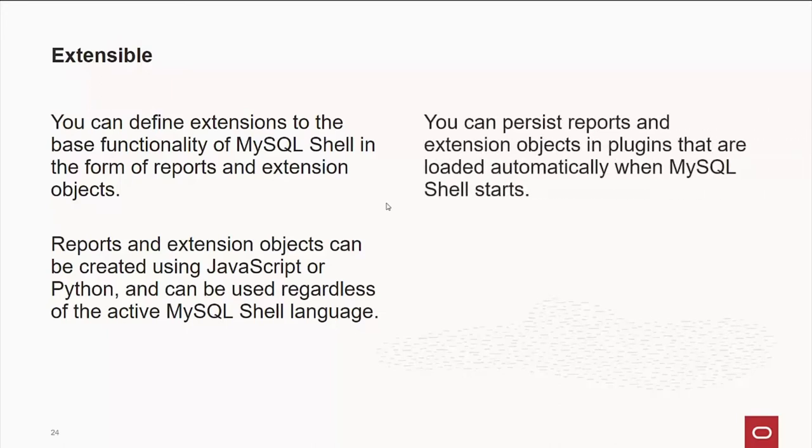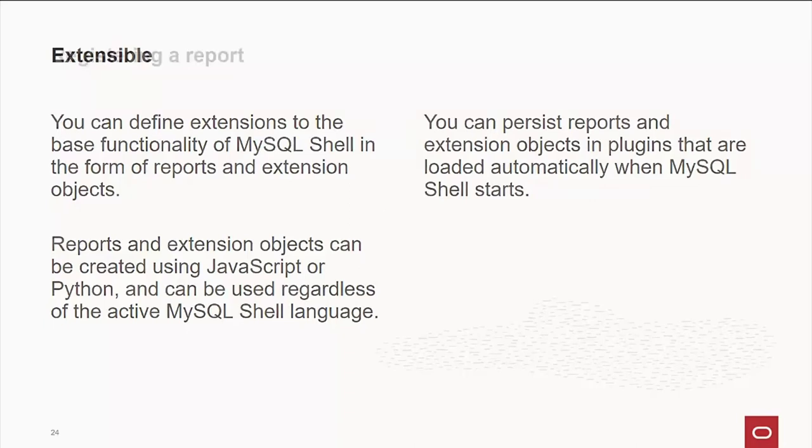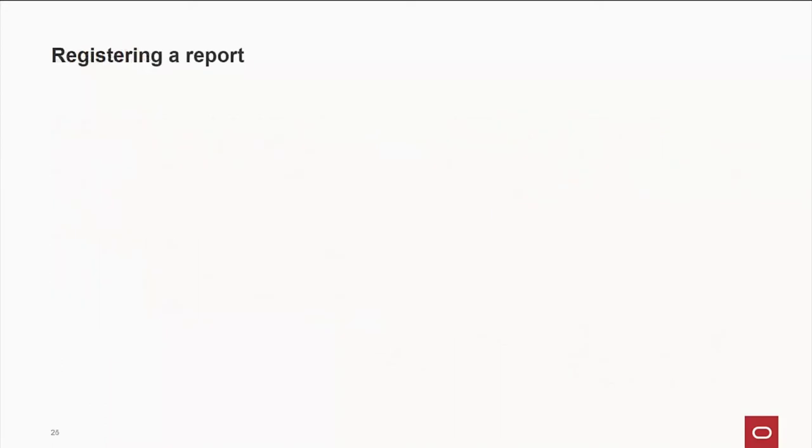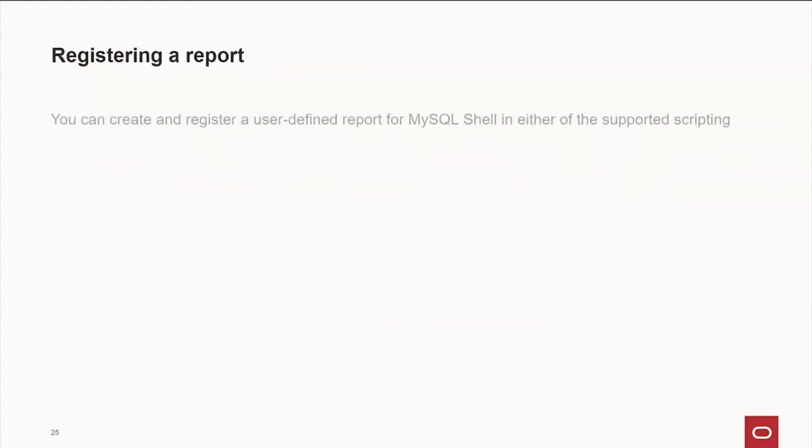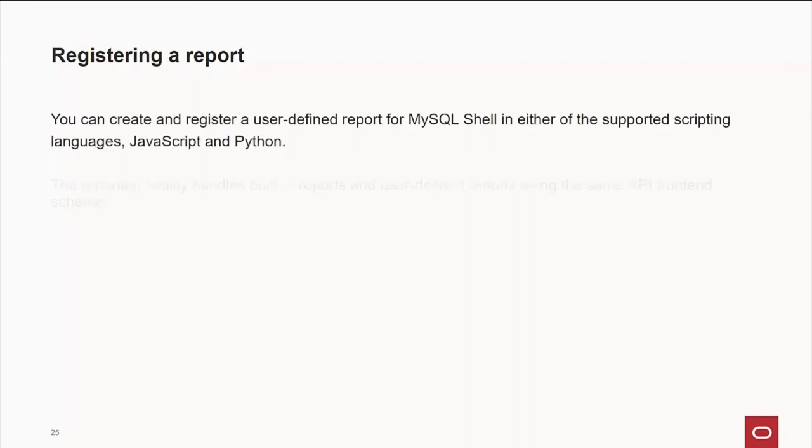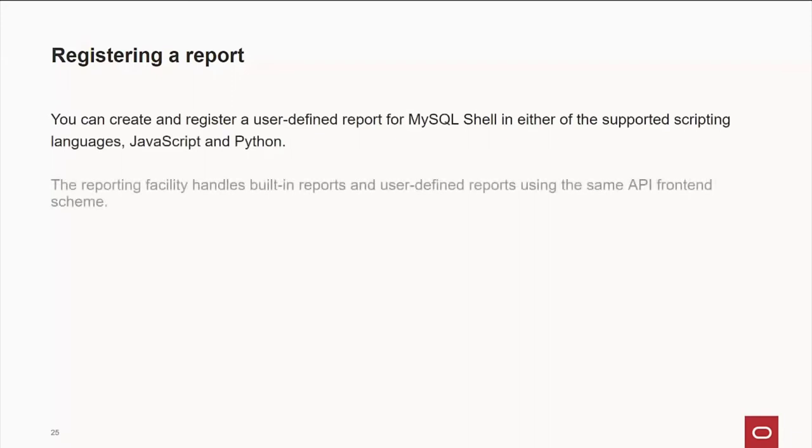Now, you can persist these reports and objects in what we call a plugin that are loaded automatically when your shell starts. Now, to register a report, it's very simple. You write your code in either JavaScript or Python. And the reporting facility handles built-in reports very easily that's used in the same API for both languages. There's a column a little differently. I'll point that out a little bit later.